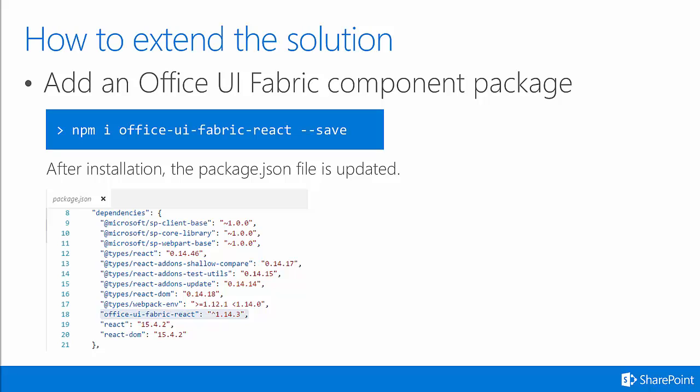The Office UI Fabric Component Package allows you to work with different styles that create controls and make your web part look just like it would in Office 365 had it been built by Microsoft.